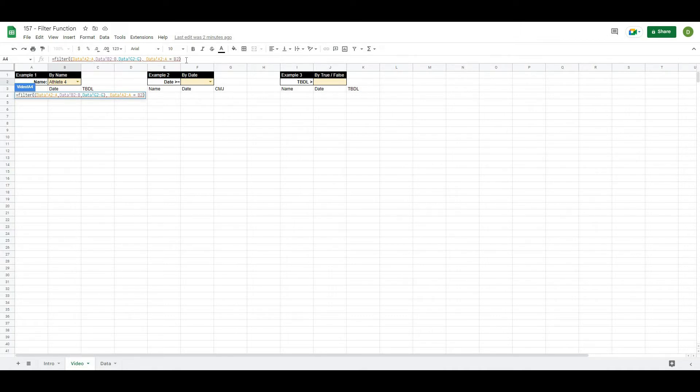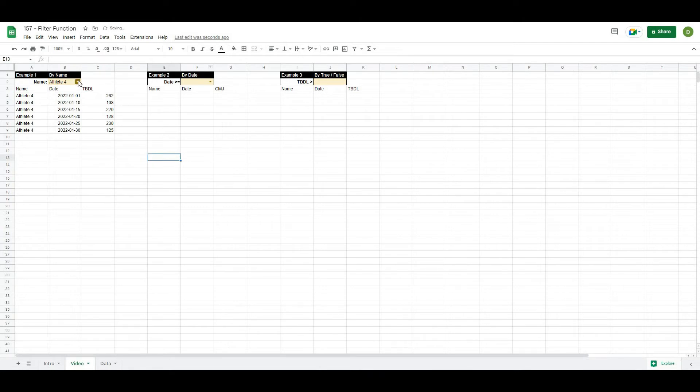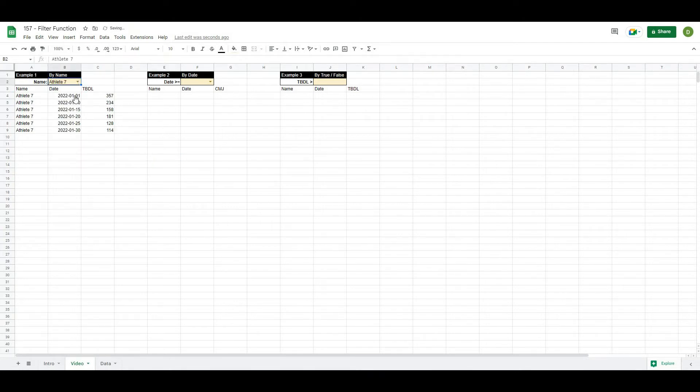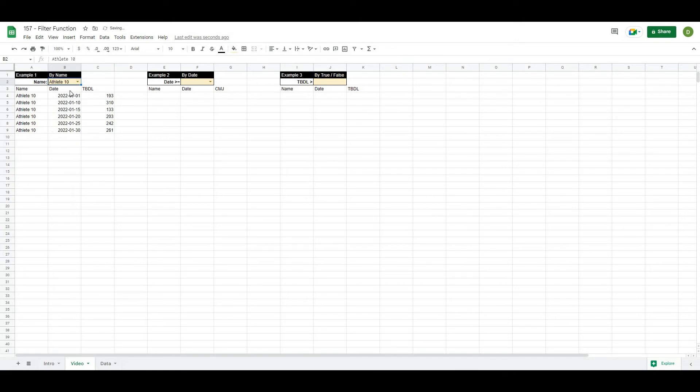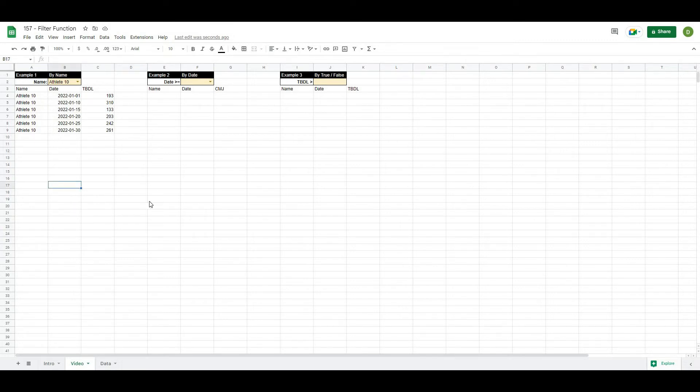When I hit enter, I'm now going to be able to pull out the data for any name basically that I select. So that's a quick and easy way to do that. And this works really well if you're doing some charts or other graphing and you need to pull out a specific data set. So let's do the same thing now for dates.